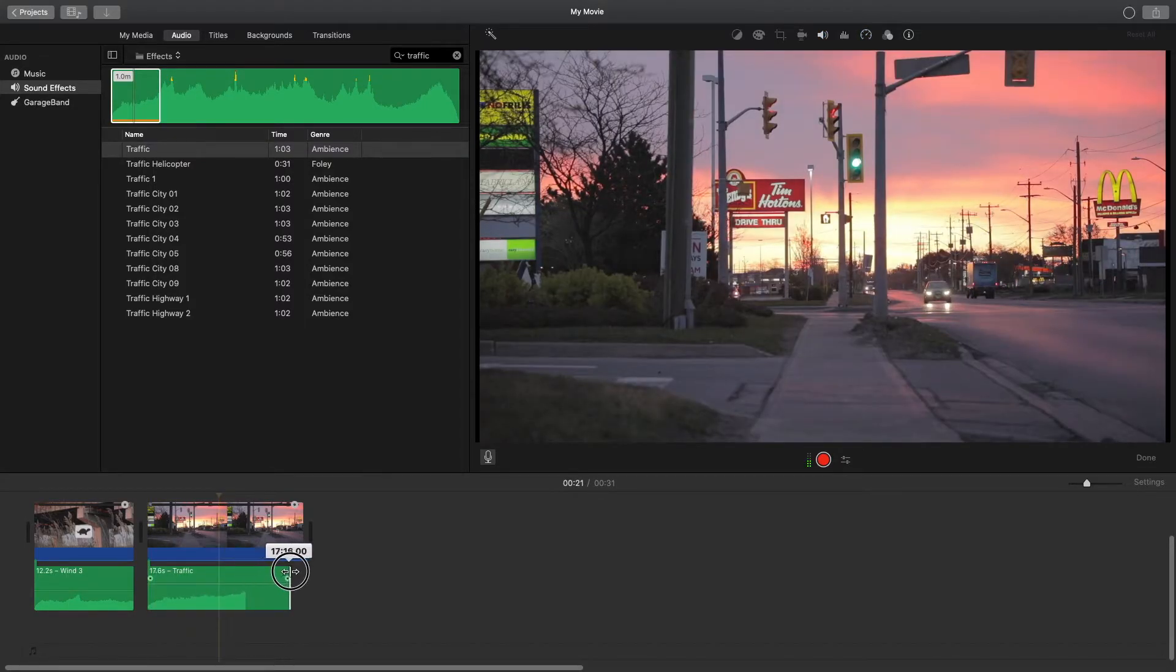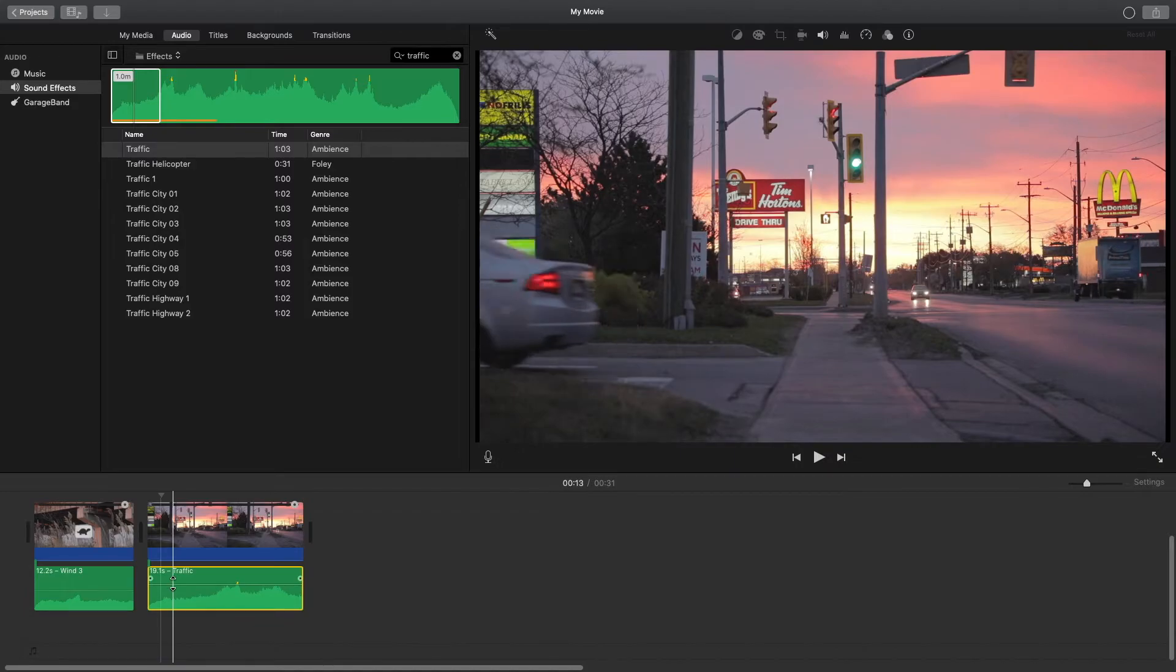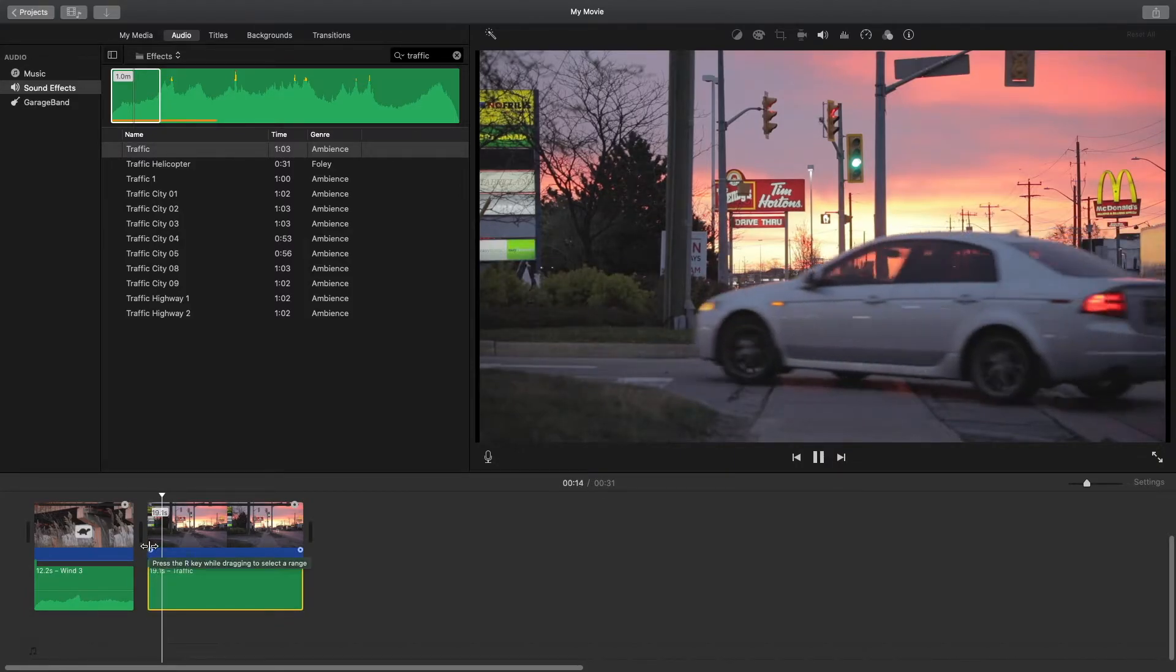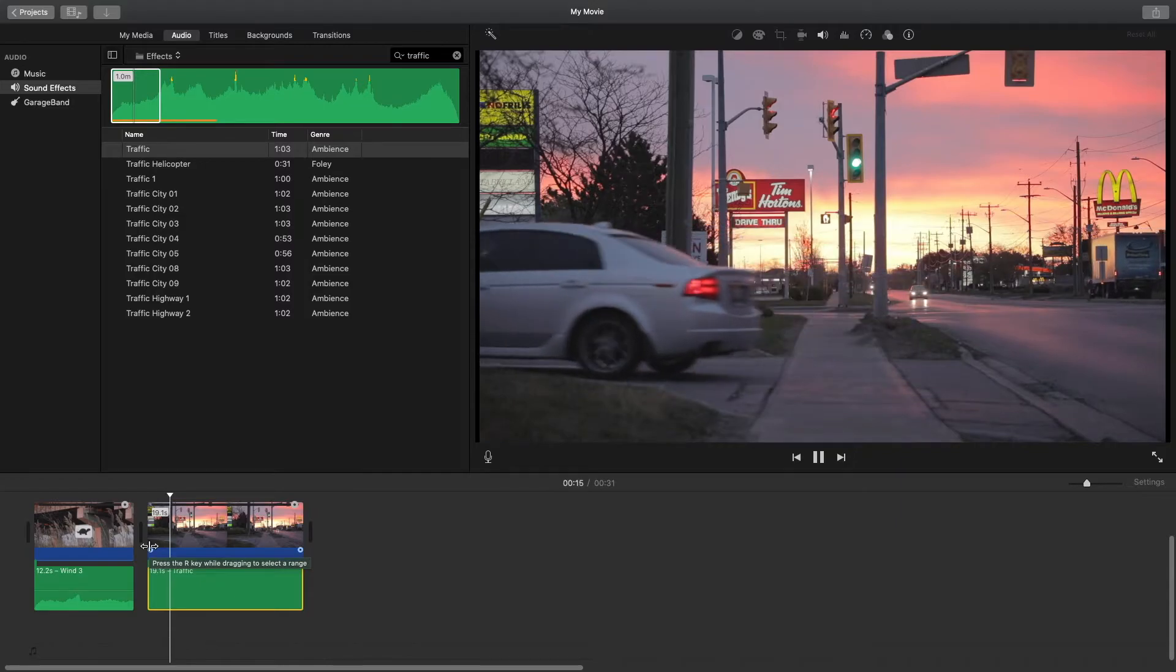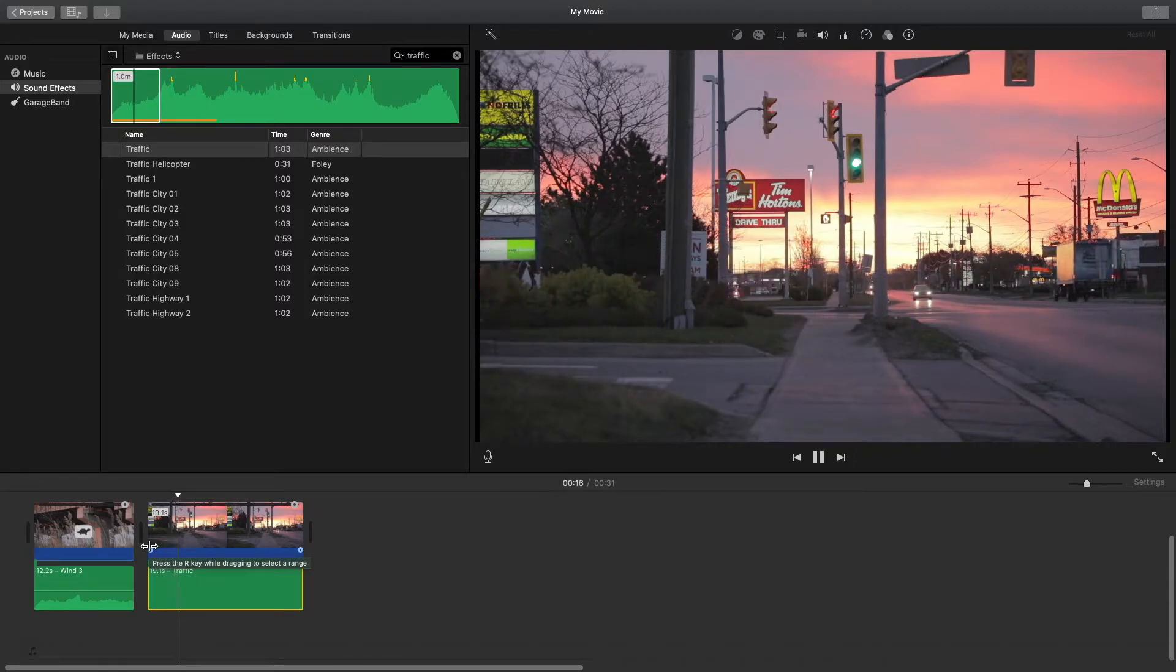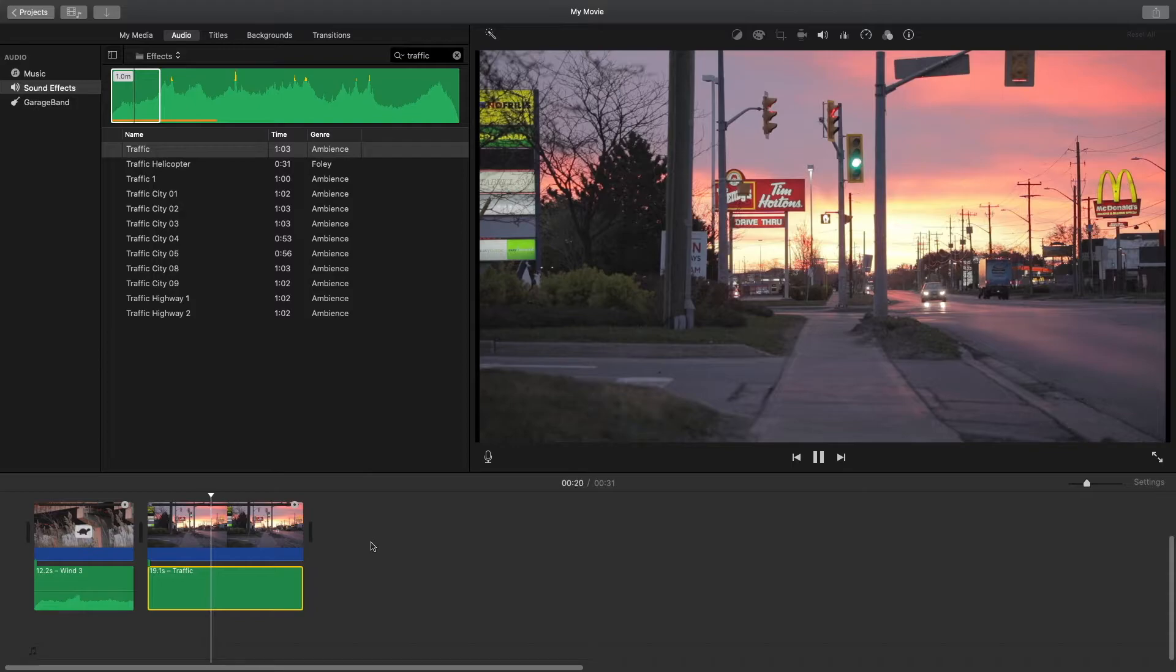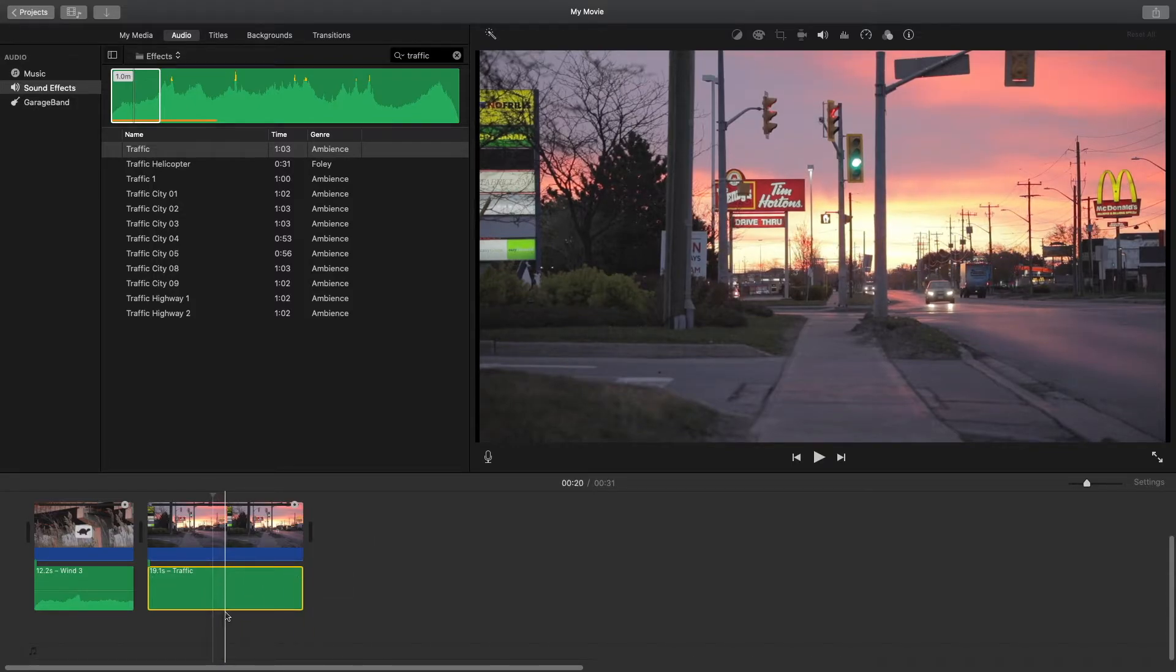So let's just play it back without the sound. Okay, so you get the point. Now let's play it with the sound added in.